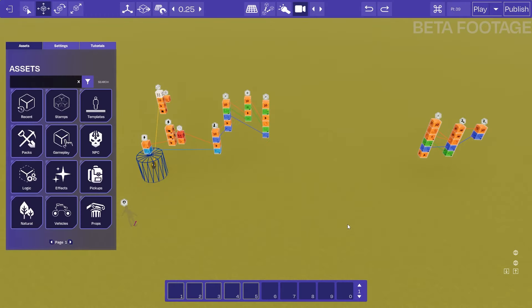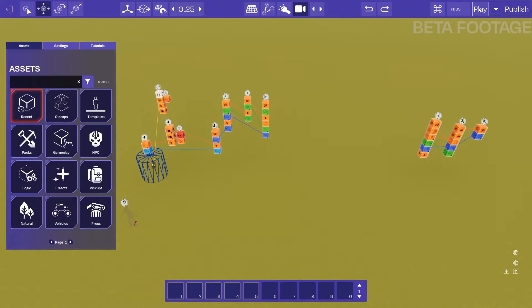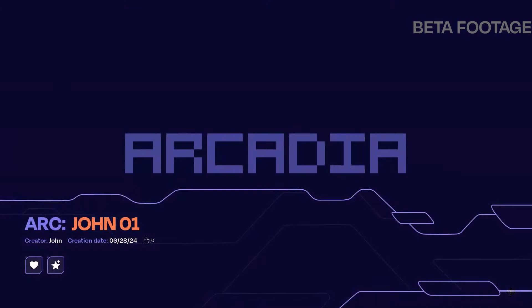Now we're ready to test all of our logic, but since we're using online variables we need to make sure we're launching a multiplayer test. This is just because currently online variables only work in multiplayer.